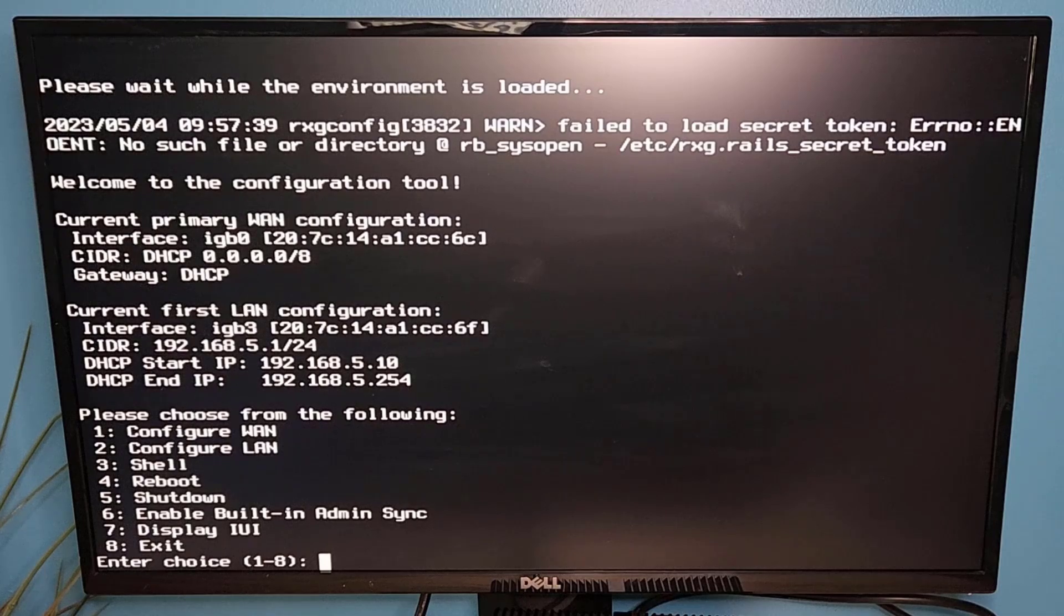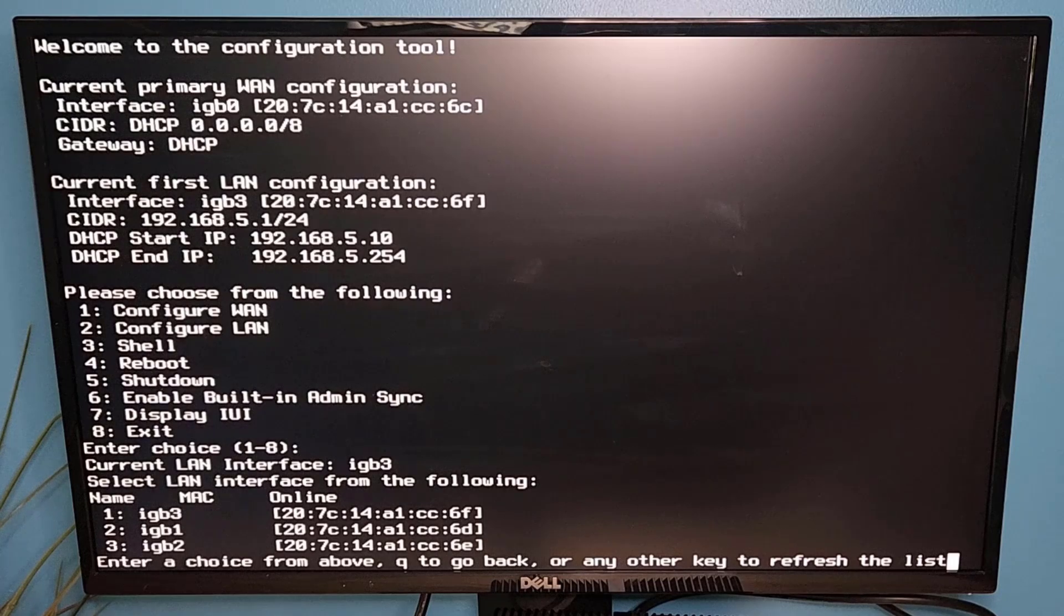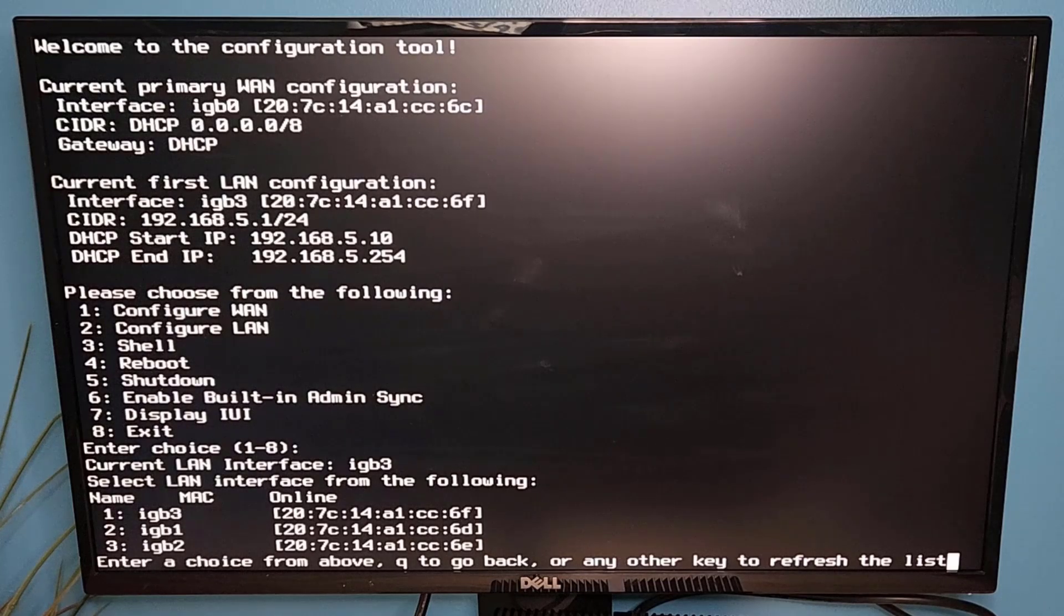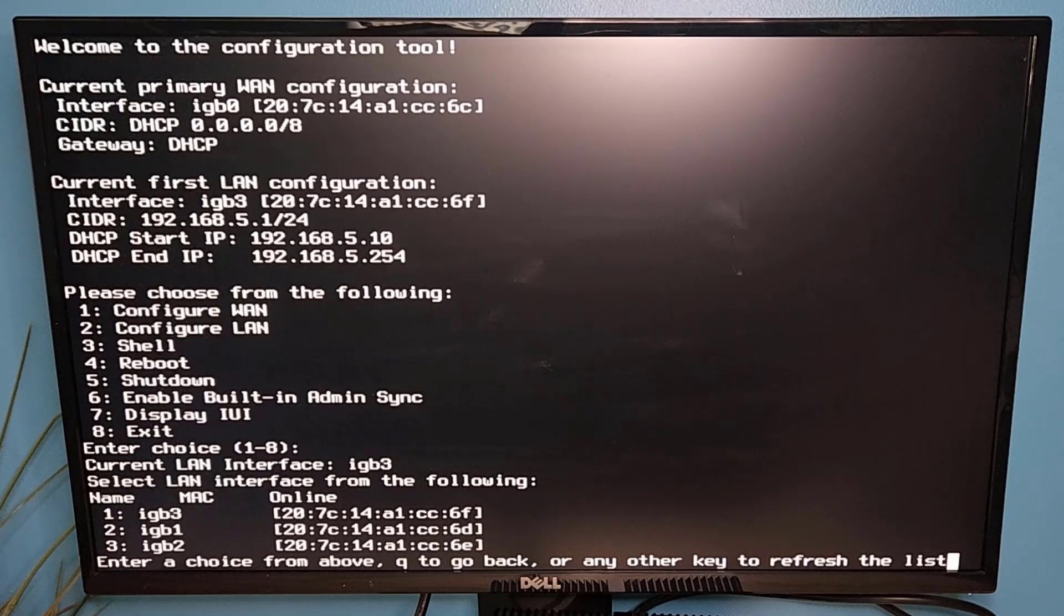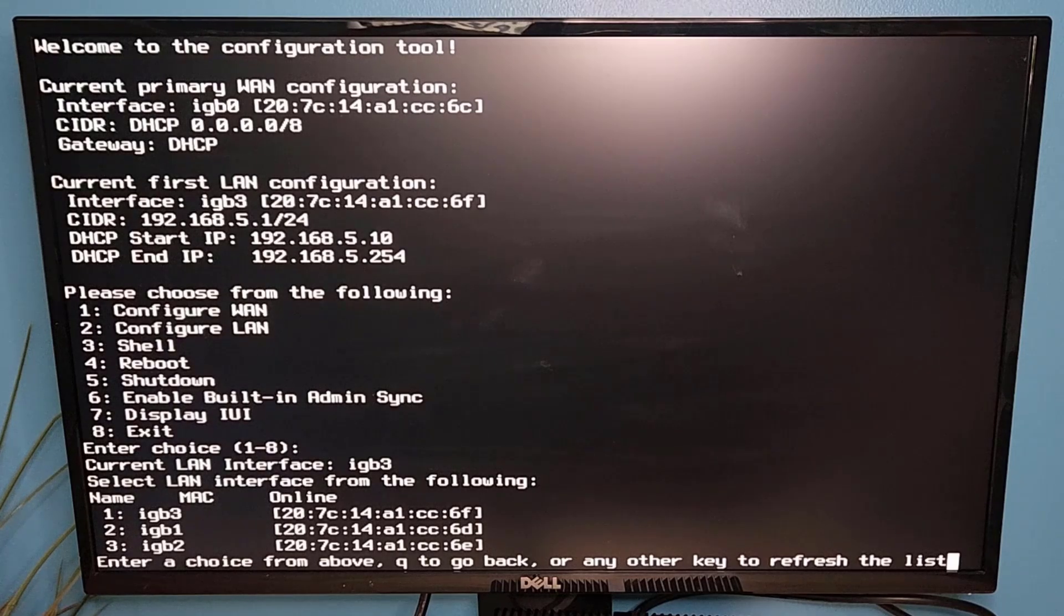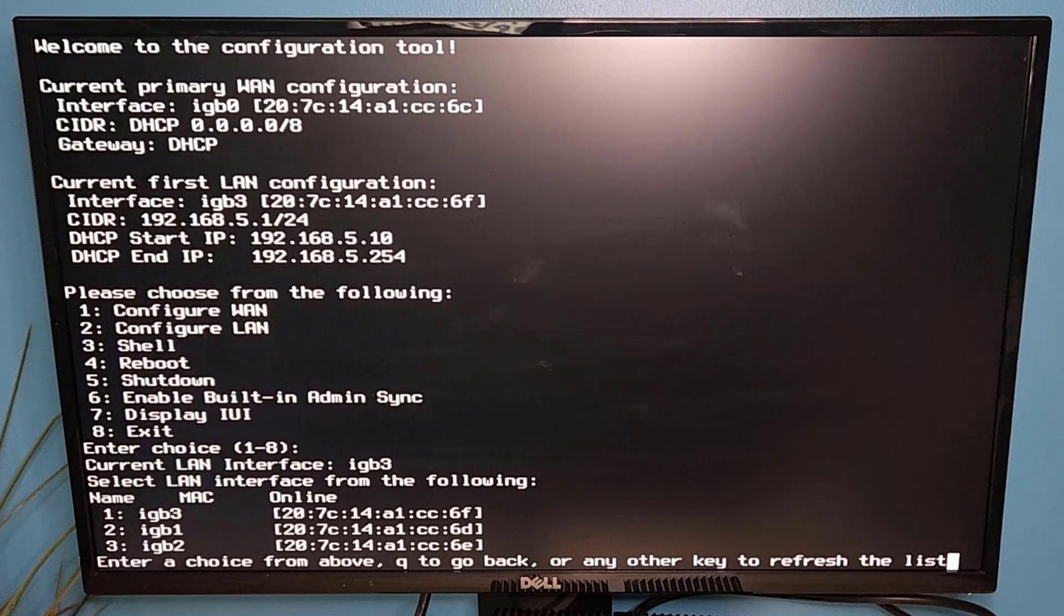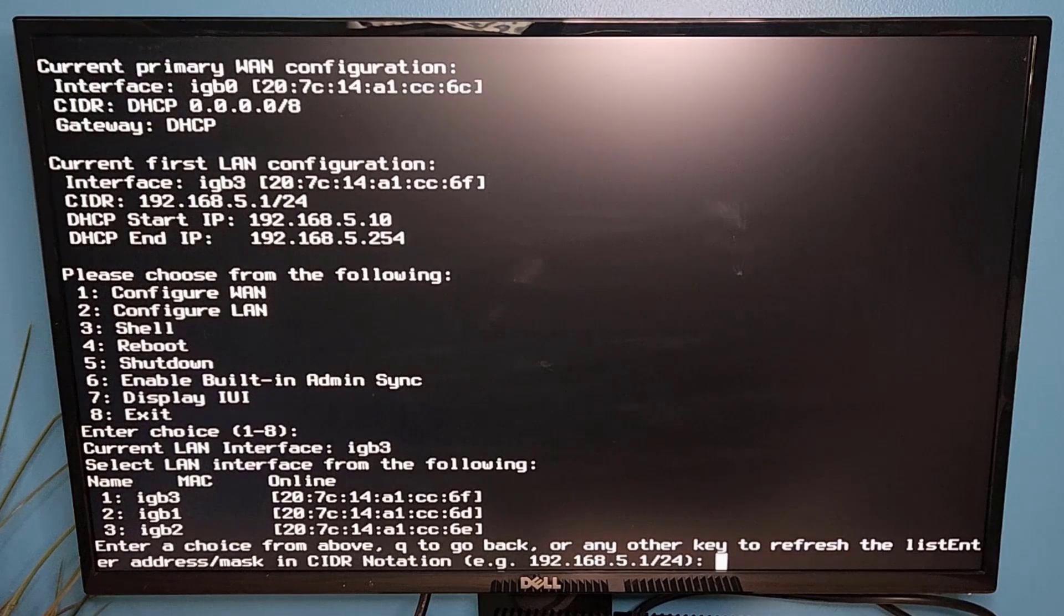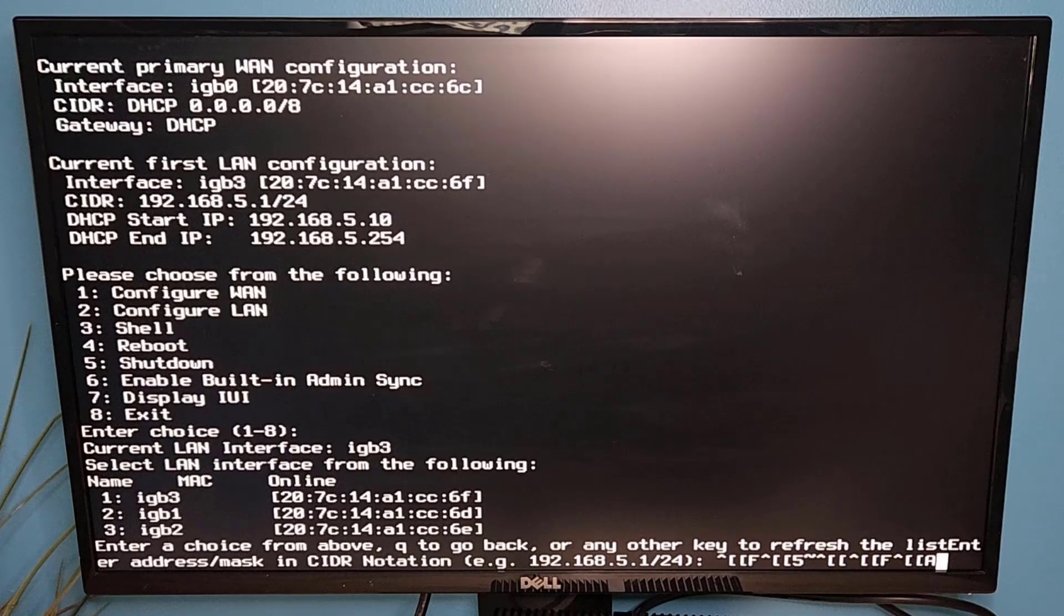What I'm actually going to do is I'm going to reconfigure my LAN for the network that I want to configure. So I've chose option two and then we're going to say to choose the interface IGB3, which is what's currently configured. So we're going to go ahead and choose option one here and we're going to enter in the mask that I want to use with the proper formatting.